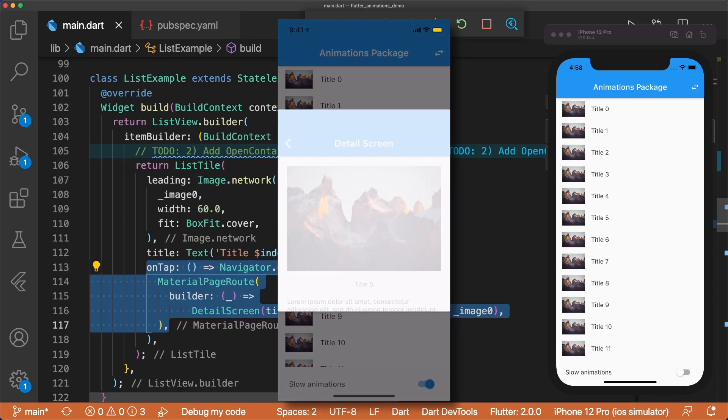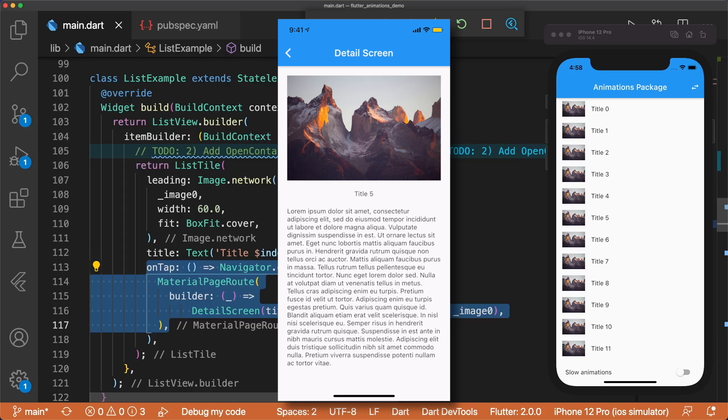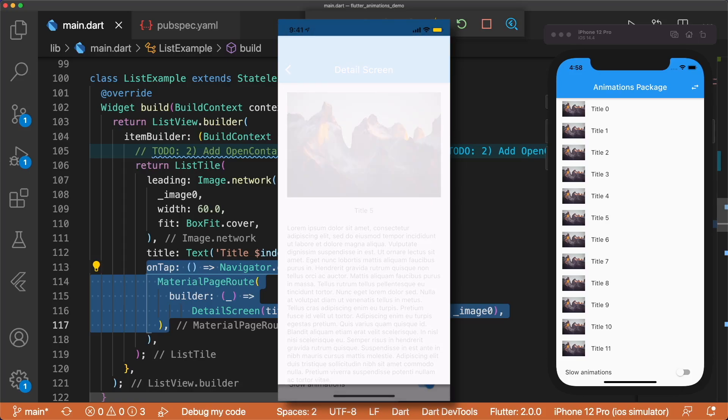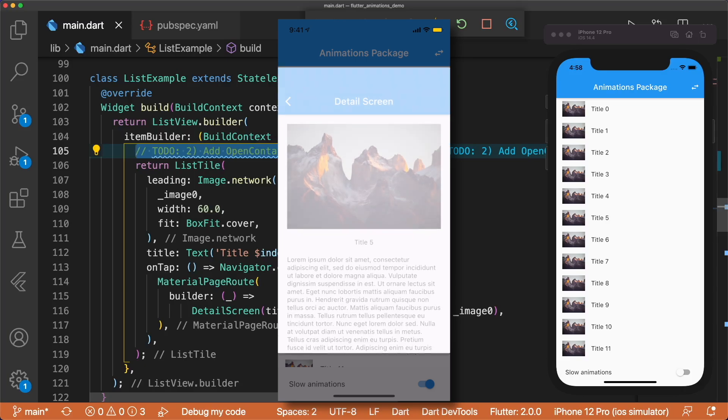Next, we want to change the default material page route animation to a container transform. When we tap on the tile, it should expand into the detail screen.